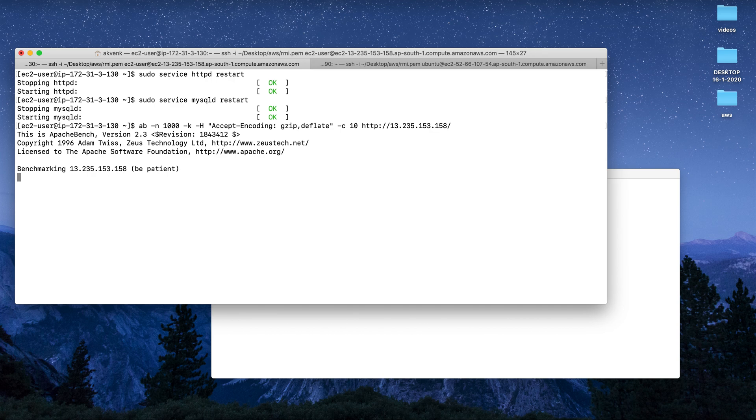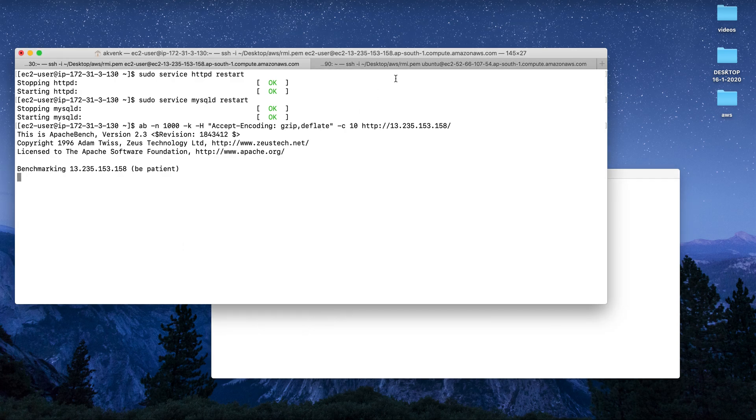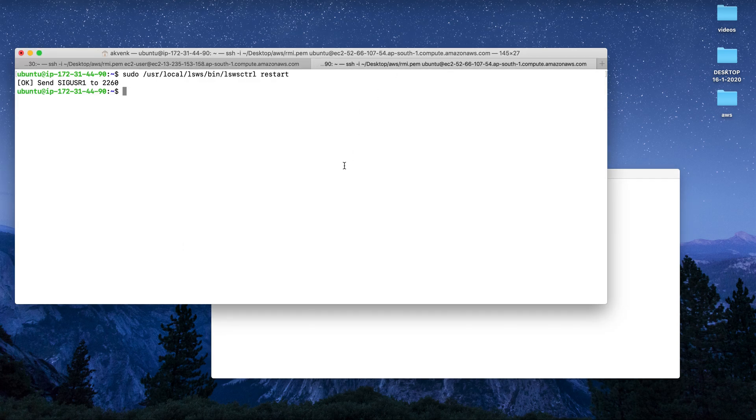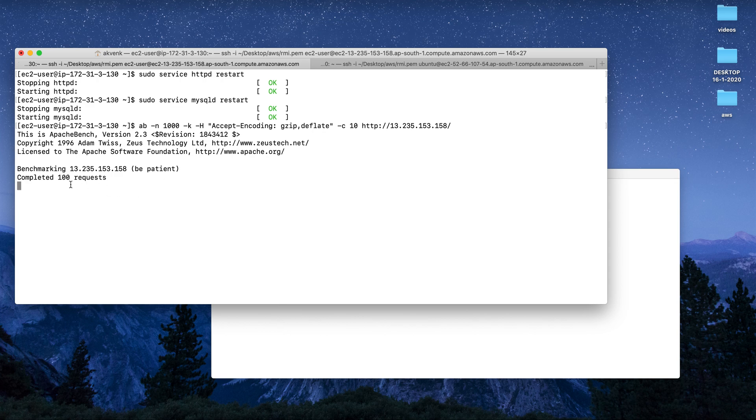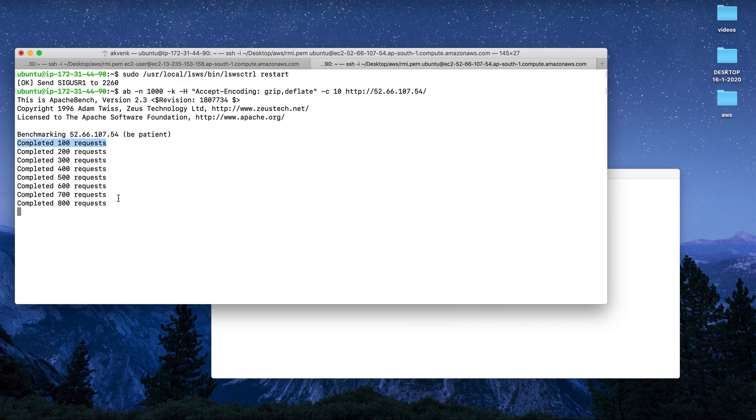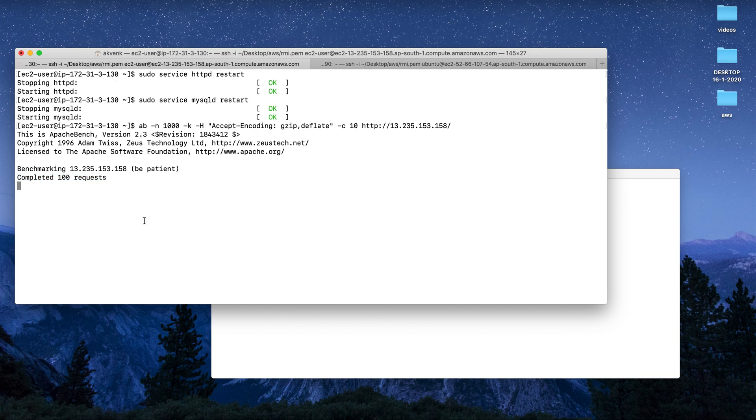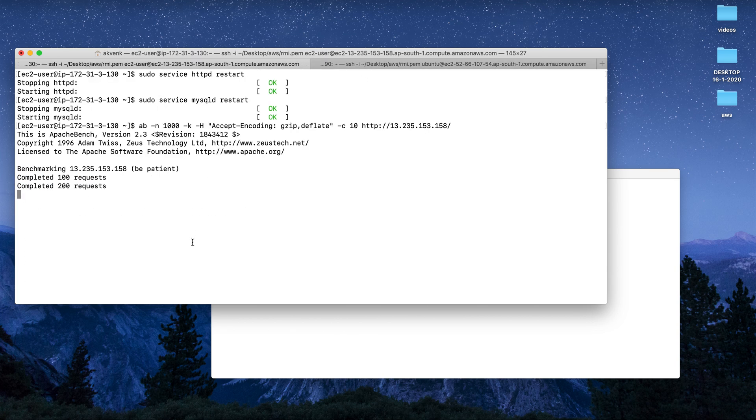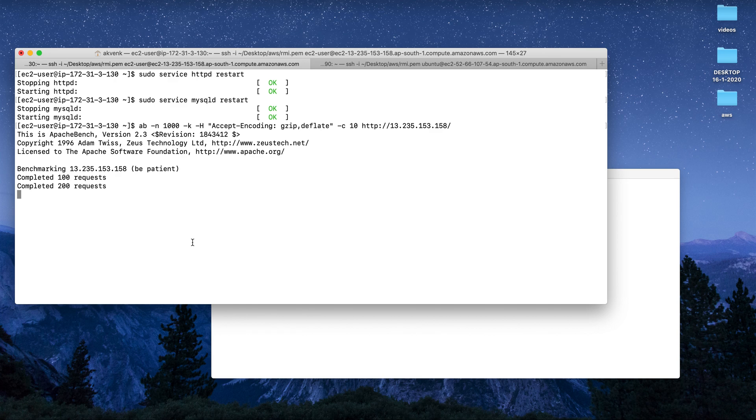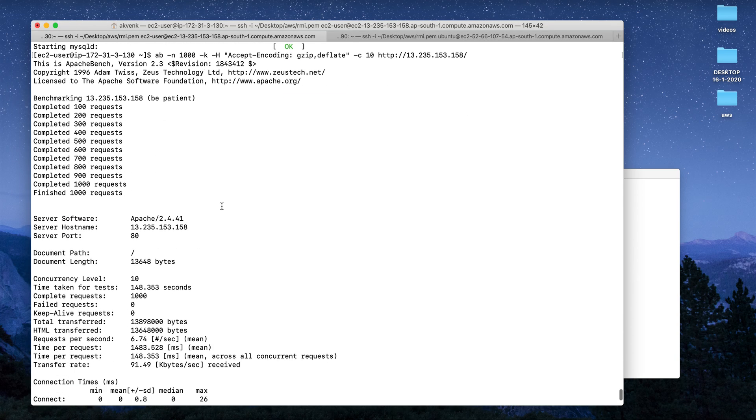You can see that it has started completing the requests, but Apache has just completed 100. It's still now while the test results are completing on the OpenLiteSpeed server. You can see that Apache is running - just completed 200 requests as of now. Let us wait for the results of Apache to come so that we can compare Apache with OpenLiteSpeed server.